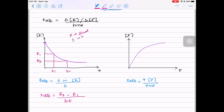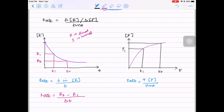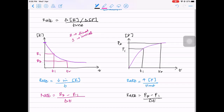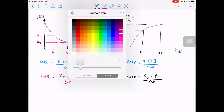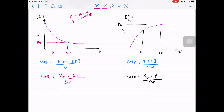Likewise, we calculate rate of change in product concentration, which will be an increase. Take two points T1 and T2 - at T1 your product concentration is P1, and at T2 your product concentration is P2. So the rate equals P2 minus P1 upon delta T. If you look at the rate calculated for reactant concentration, this will give you a negative value because R2 is always going to be lower - R2 will be less than R1, since initial concentration will always be more for the reactant. What you're calculating here is called the average rate.